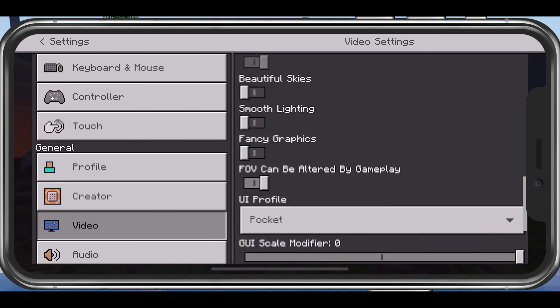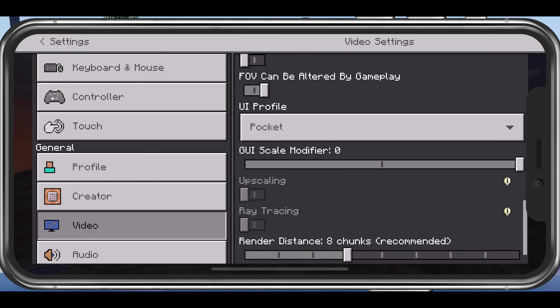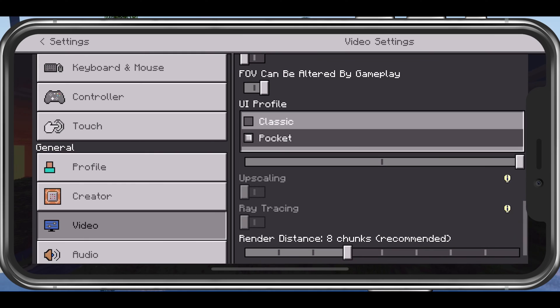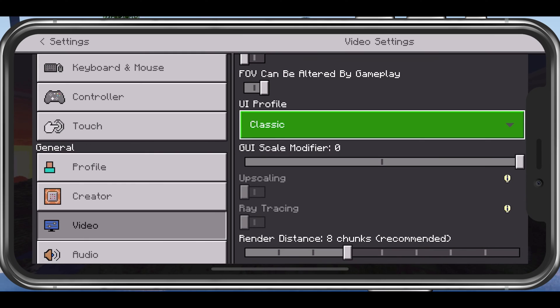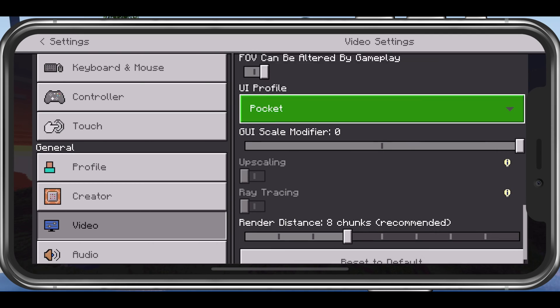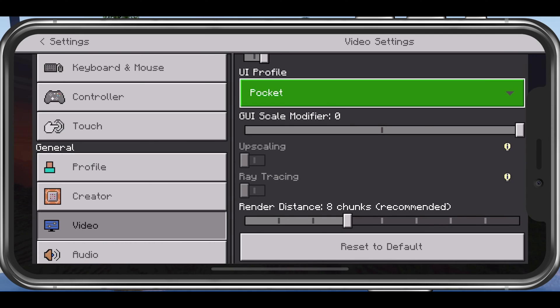Below, you have the option to change your user interface profile from the Pocket Edition to the classic version if you prefer that. Make sure to leave upscaling and ray tracing disabled if these options are available to you.